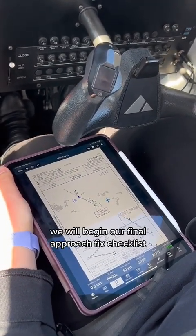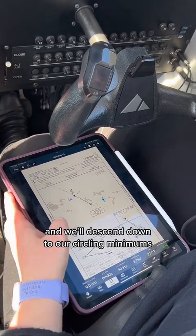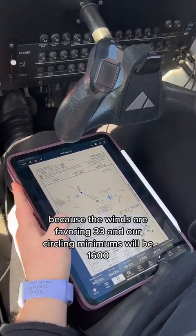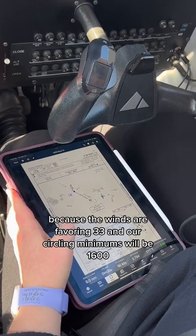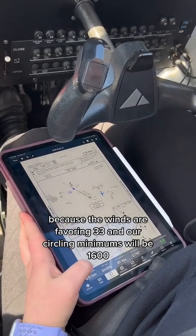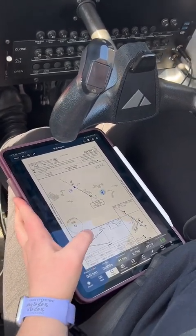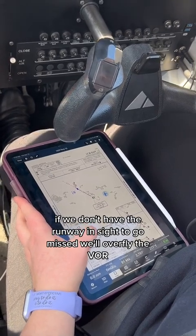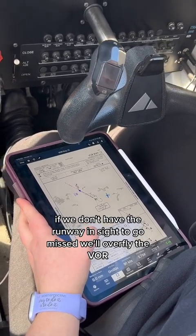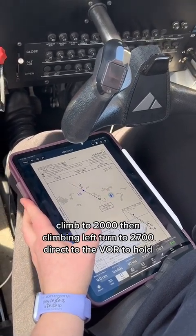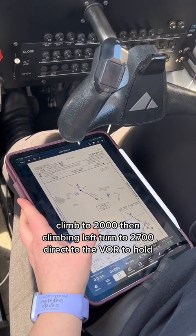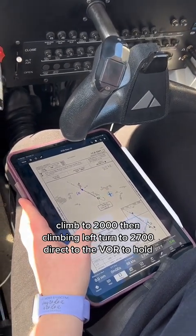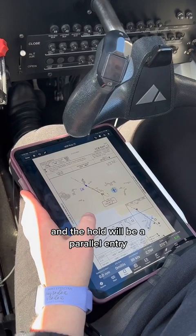Once we intercept the inbound course of 139 degrees, we will begin our final approach fix checklist and descend down to our circling minimums, because the winds are favoring Runway 33. Our circling minimums will be 1,600. If we don't have the runway in sight, to go missed we'll overfly the VOR, climb to 2,000, then climbing left turn to 2,700 direct to the VOR to hold.